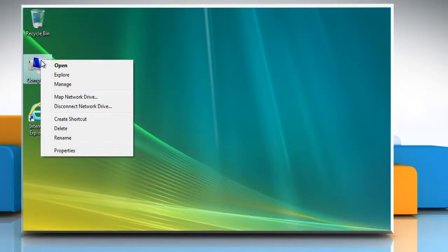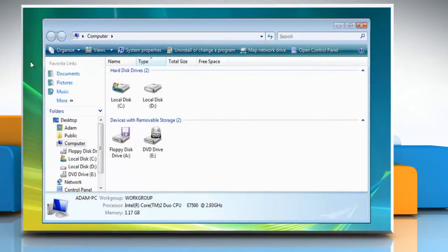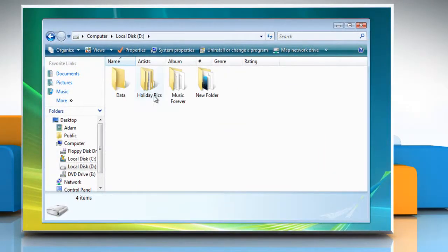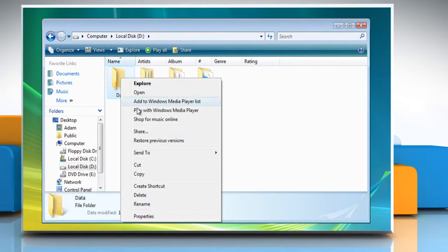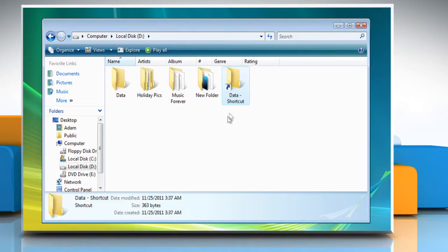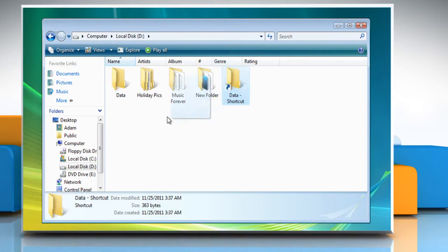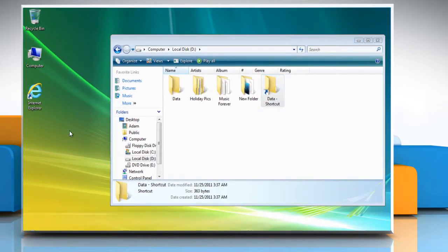Navigate to the folder in which the program for which you want to create a shortcut resides. Right-click the folder and click Create Shortcut. A shortcut version of the file or folder will be saved in the same location as the original. Drag the shortcut to the desktop or wherever you want it.